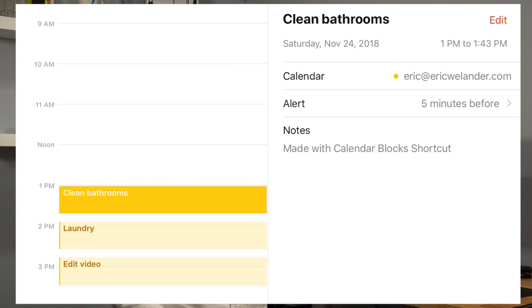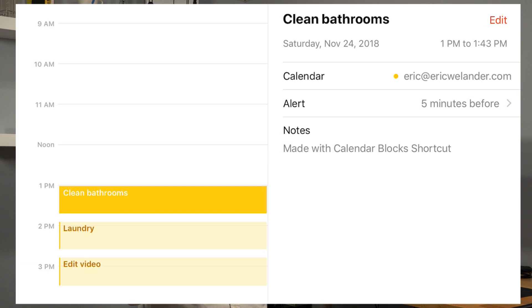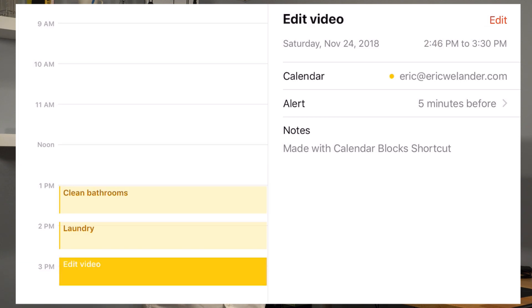There are my different events all planned out in the afternoon. If you notice the last one, editing video finishes at 3:30. So it fits within that block of time and it's left me gaps in the calendar where I can take a break in between each event.